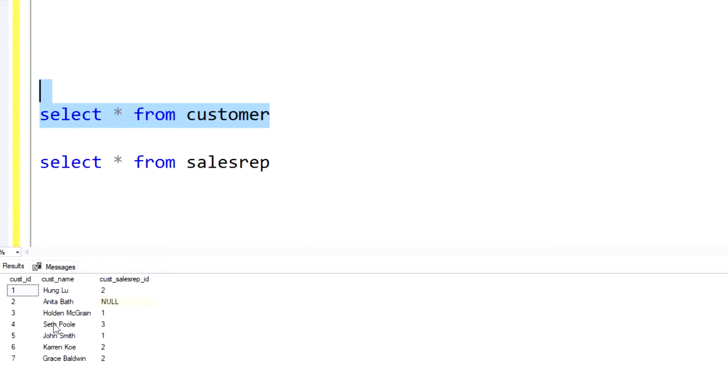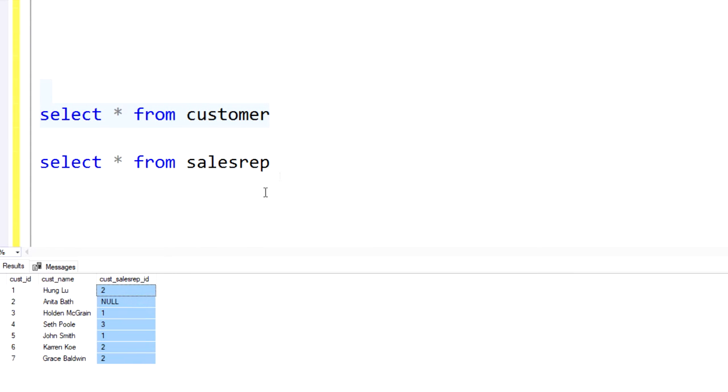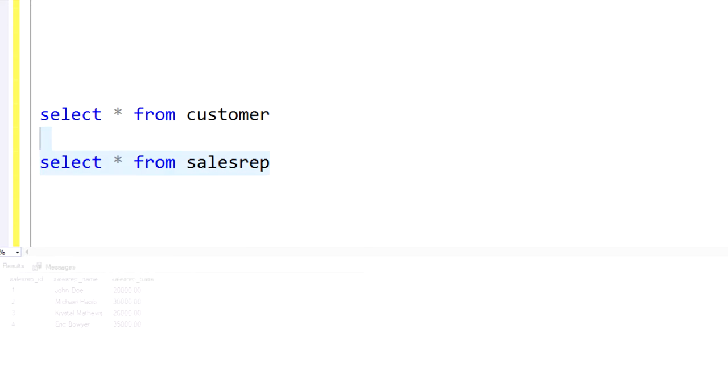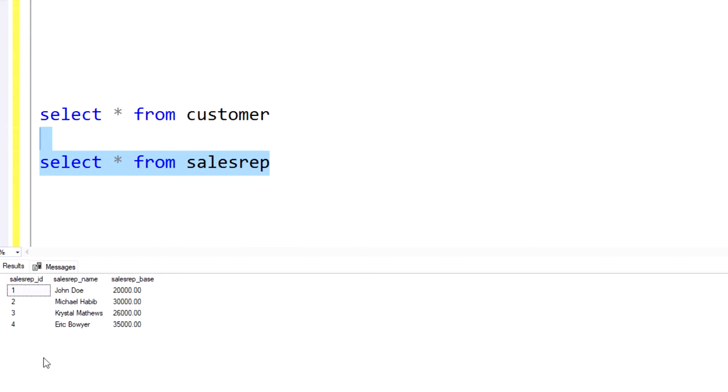So one more time, in the customer table, we're going to be using this field here, the CUS sales rep ID, to reference the sales rep ID in the sales rep table.